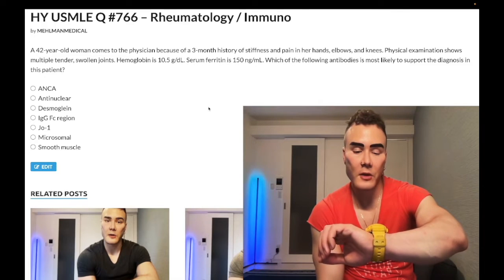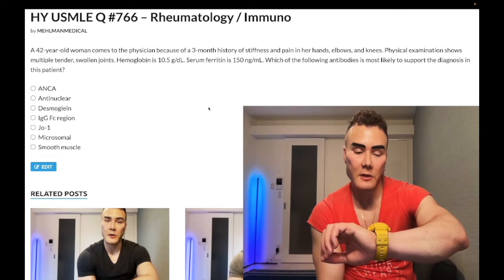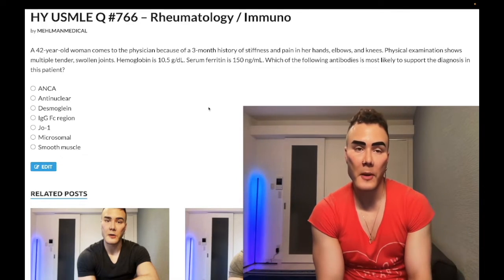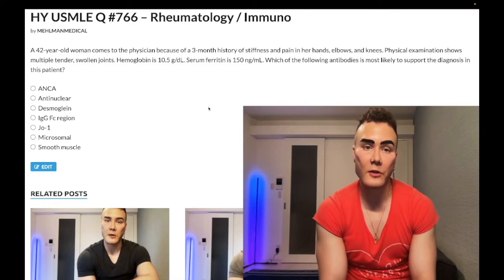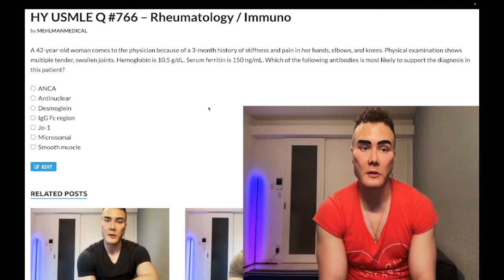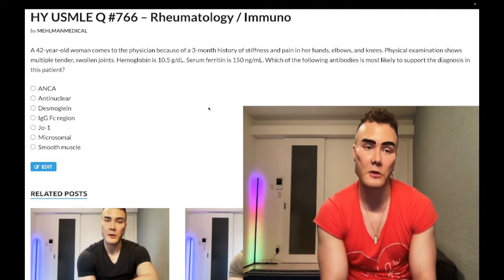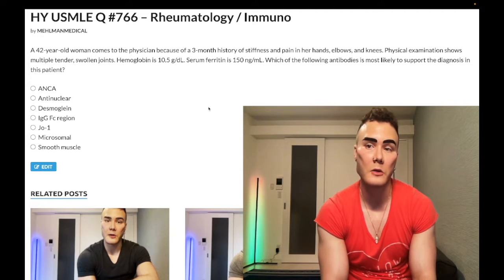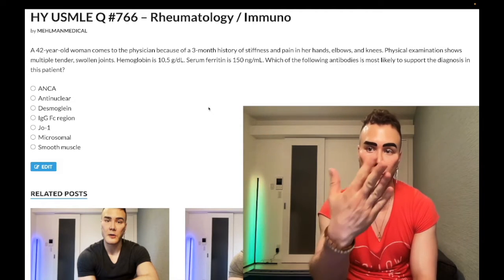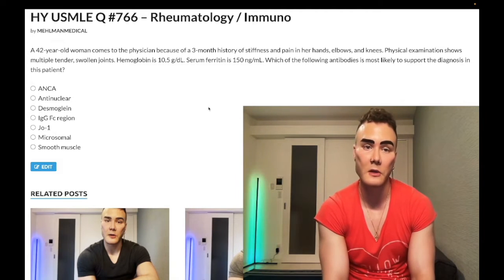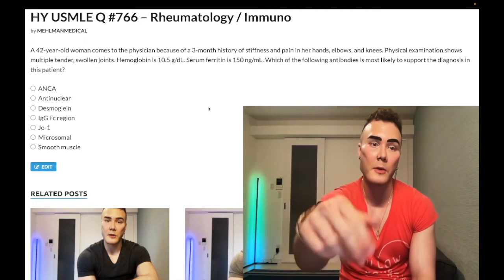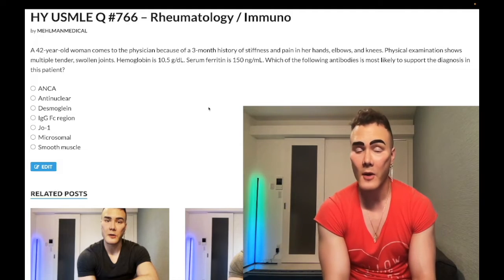It is 3:53 AM, June 16th, here in Japan. We have a rheumatology question for USMLE Step 1 internal medicine. Before we get started, please subscribe to my channel — I really appreciate it. Give it a like. I'm on Instagram at underscore medical, Mehlman Medical, links down below, and I'm in Telegram — links to the Telegram channel down below.